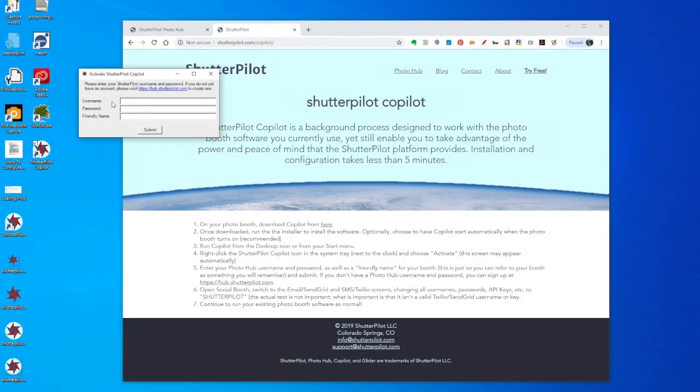At this screen, enter your PhotoHub username, password, and a friendly name for your photo booth, and click the Submit button.